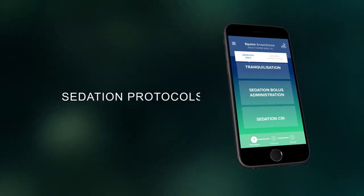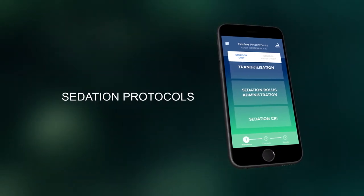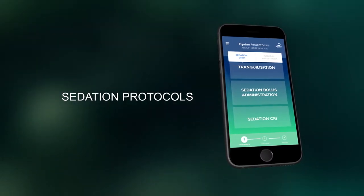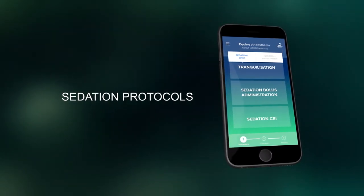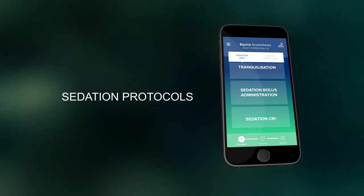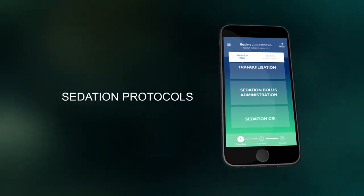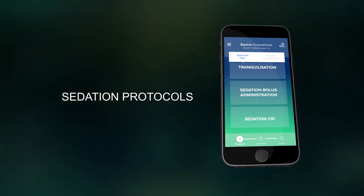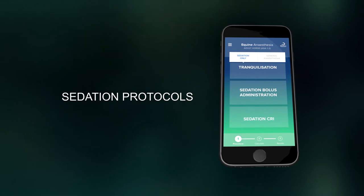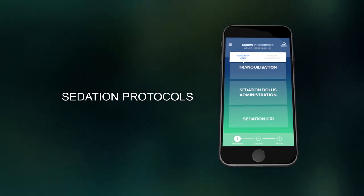Designing sedation protocols works in the same way. For sedation protocols, you can choose tranquilization only or sedation by either bolus administration or constant rate infusion, CRI.